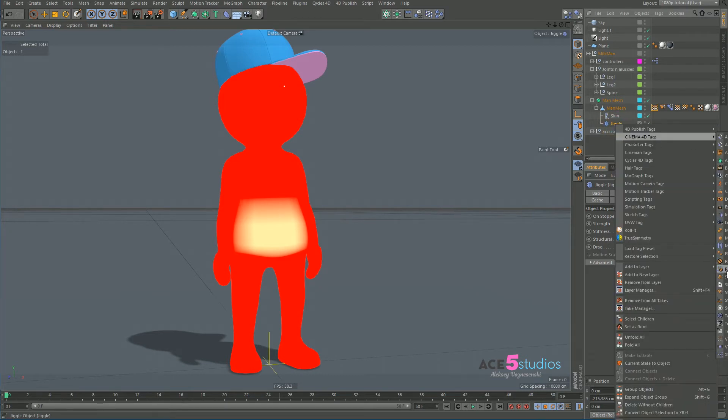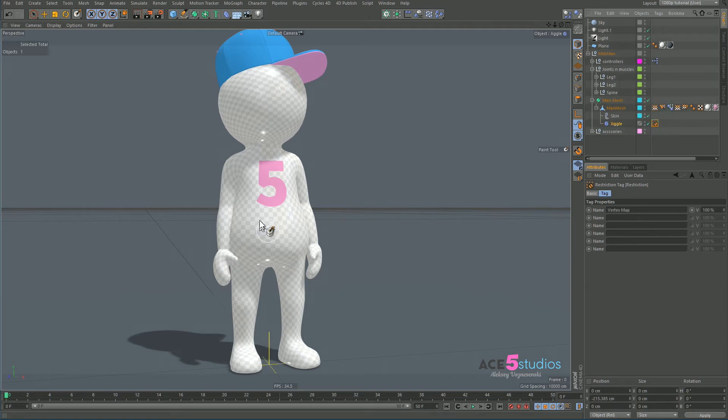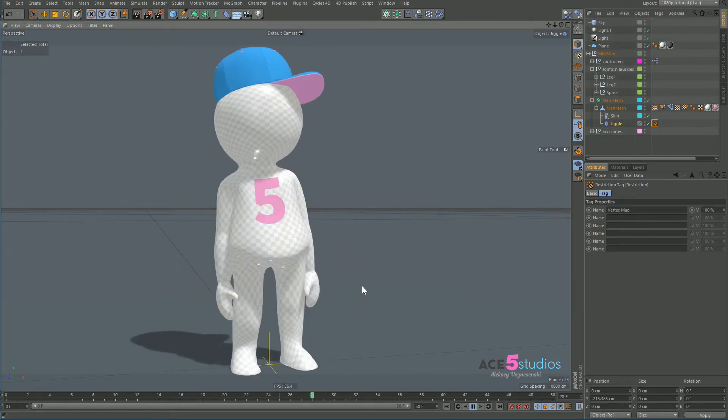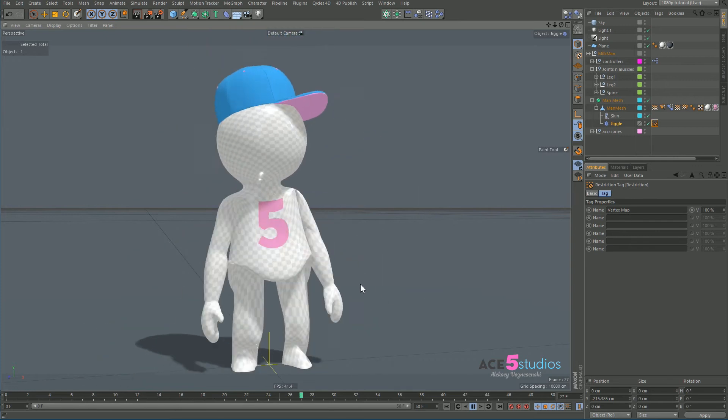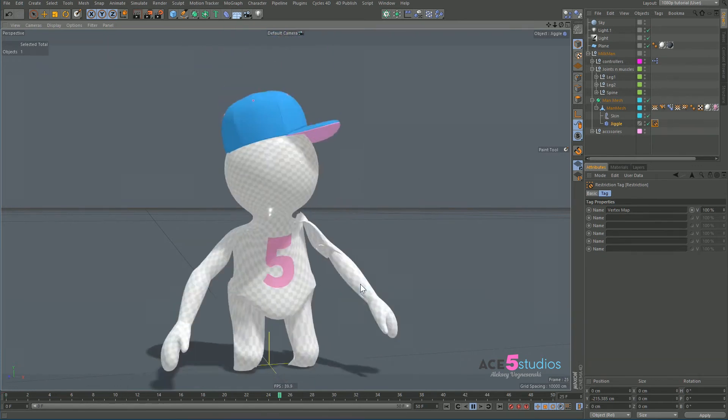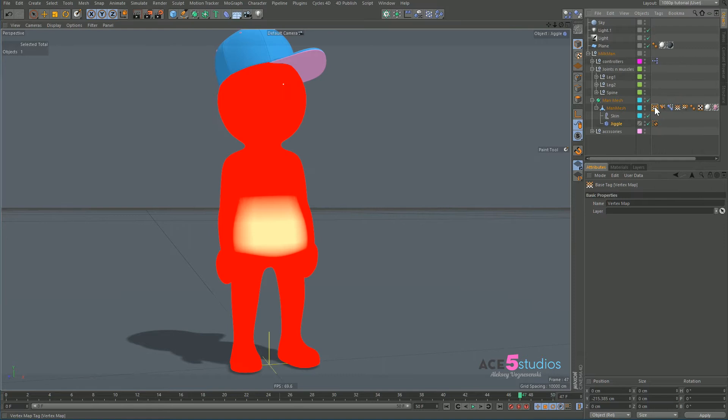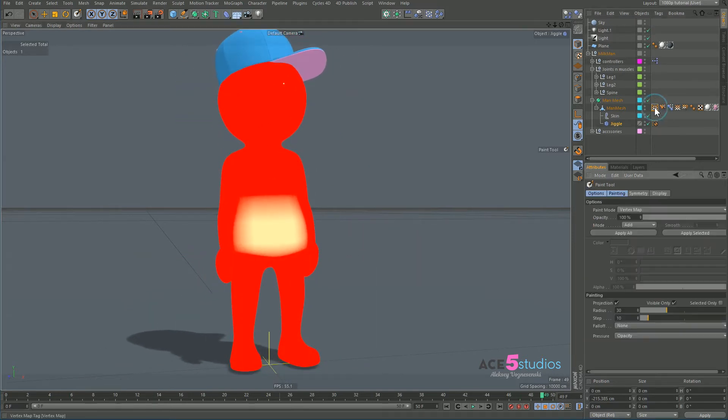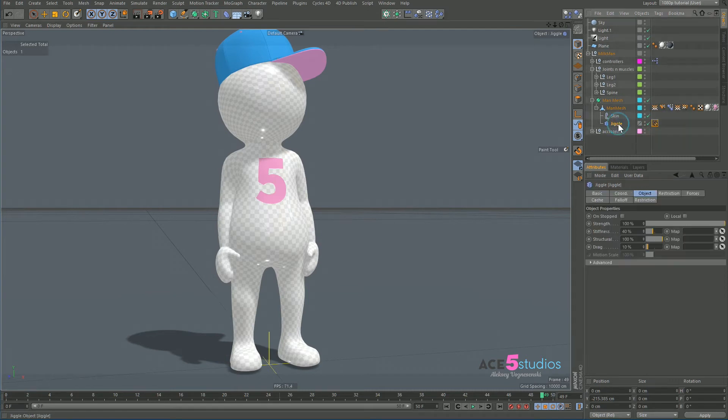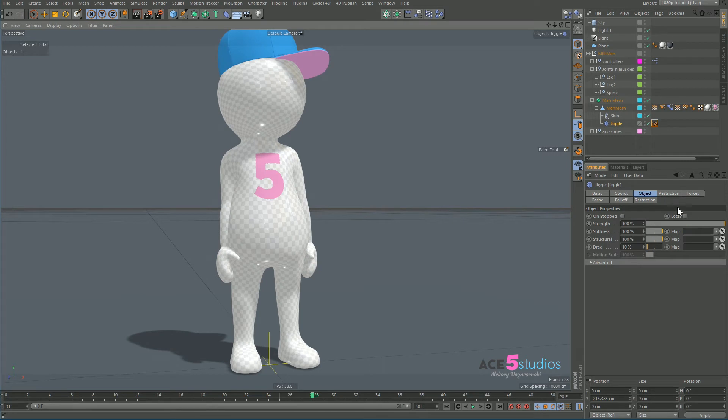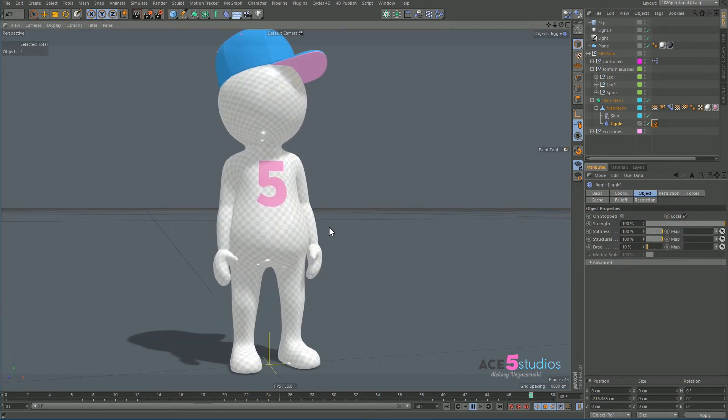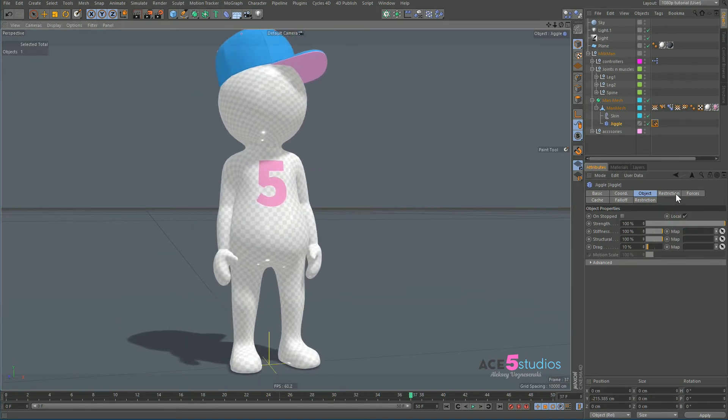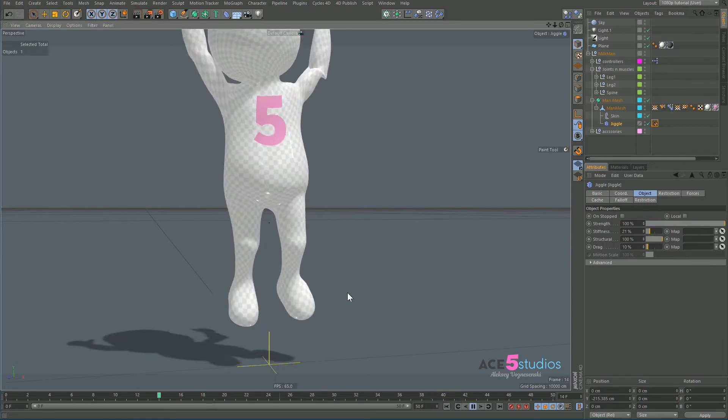What you want is to right-click, Cinema 4D tags, Restriction tag, and then drag this guy into here. And then you press play, and that does not work at all because it looks like it's backwards. That's not helpful at all.